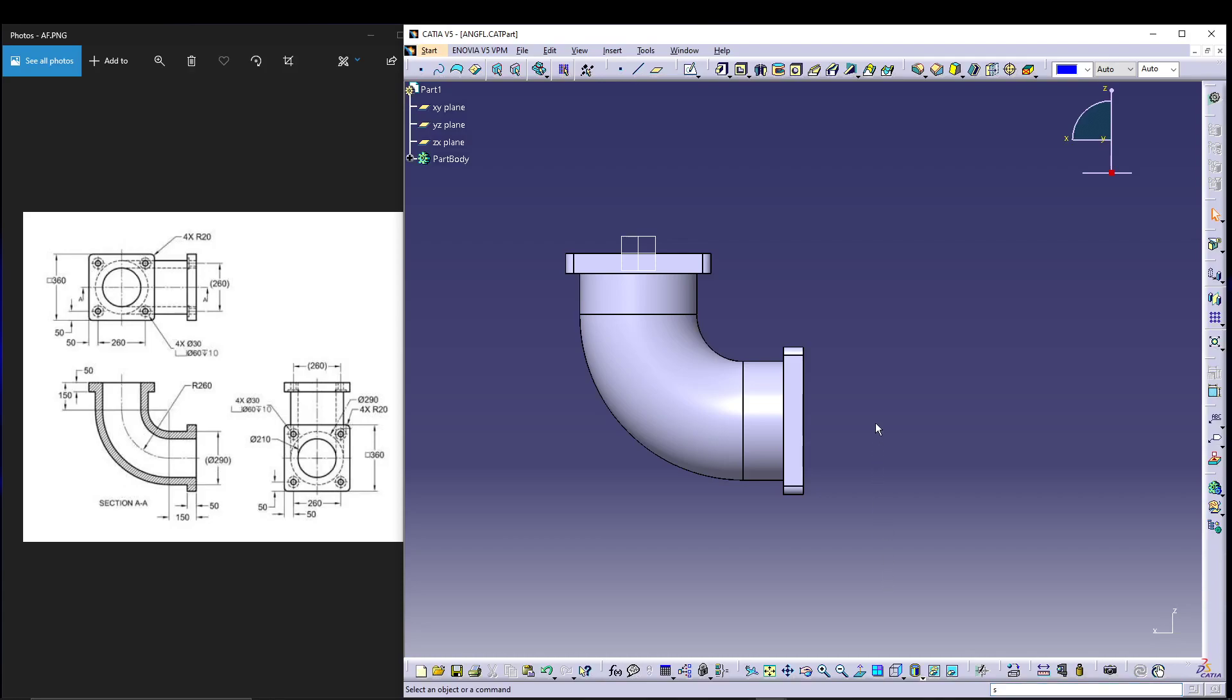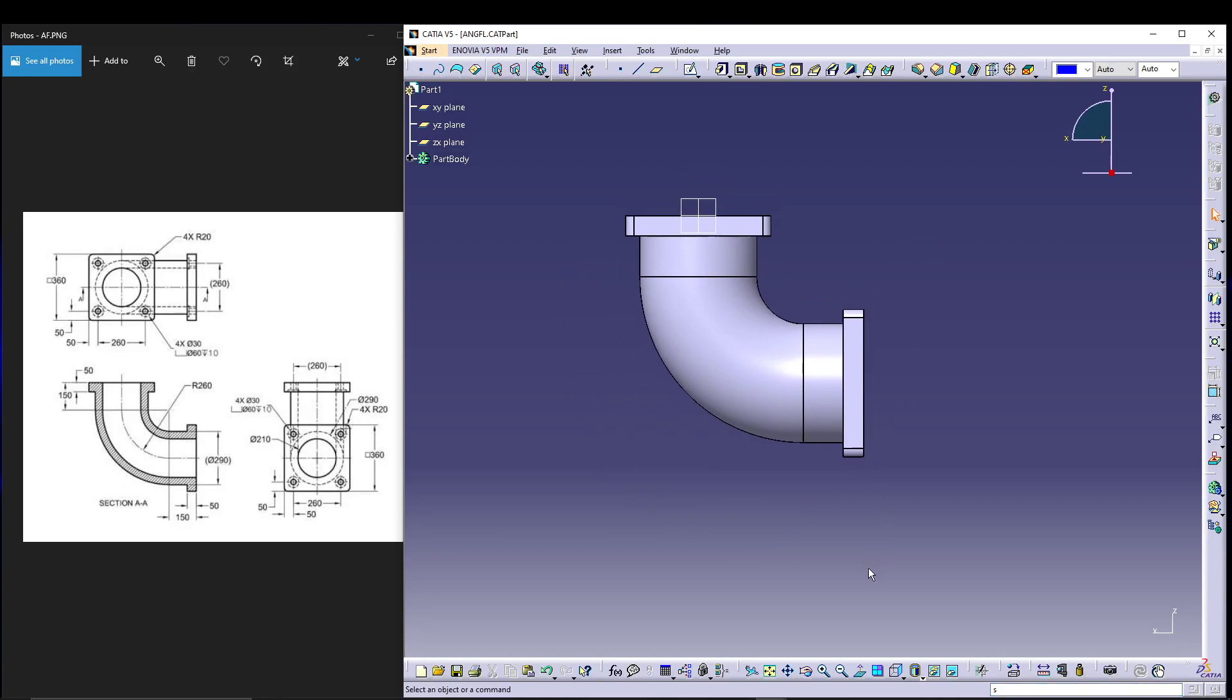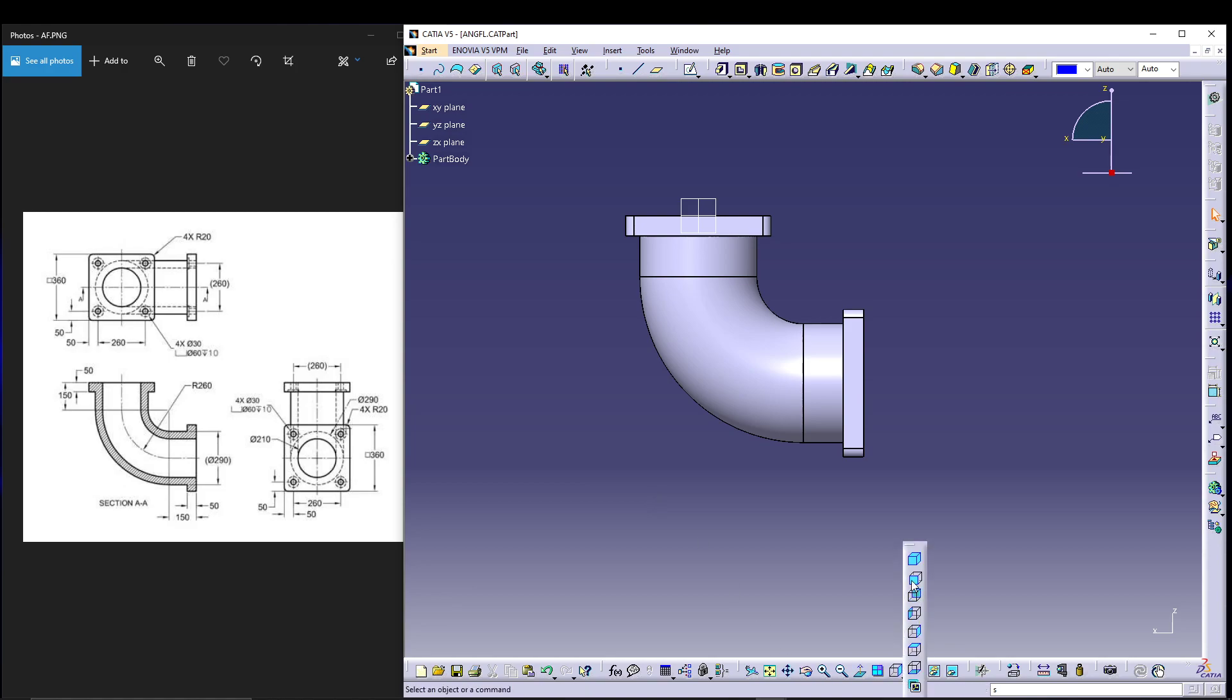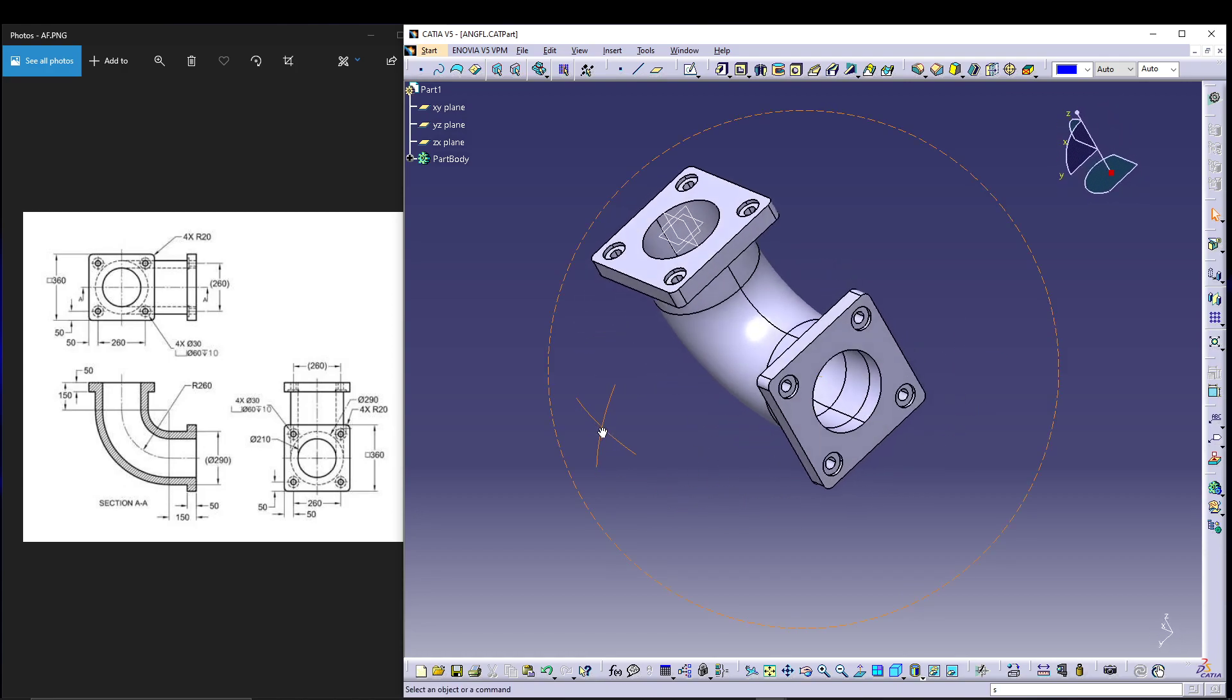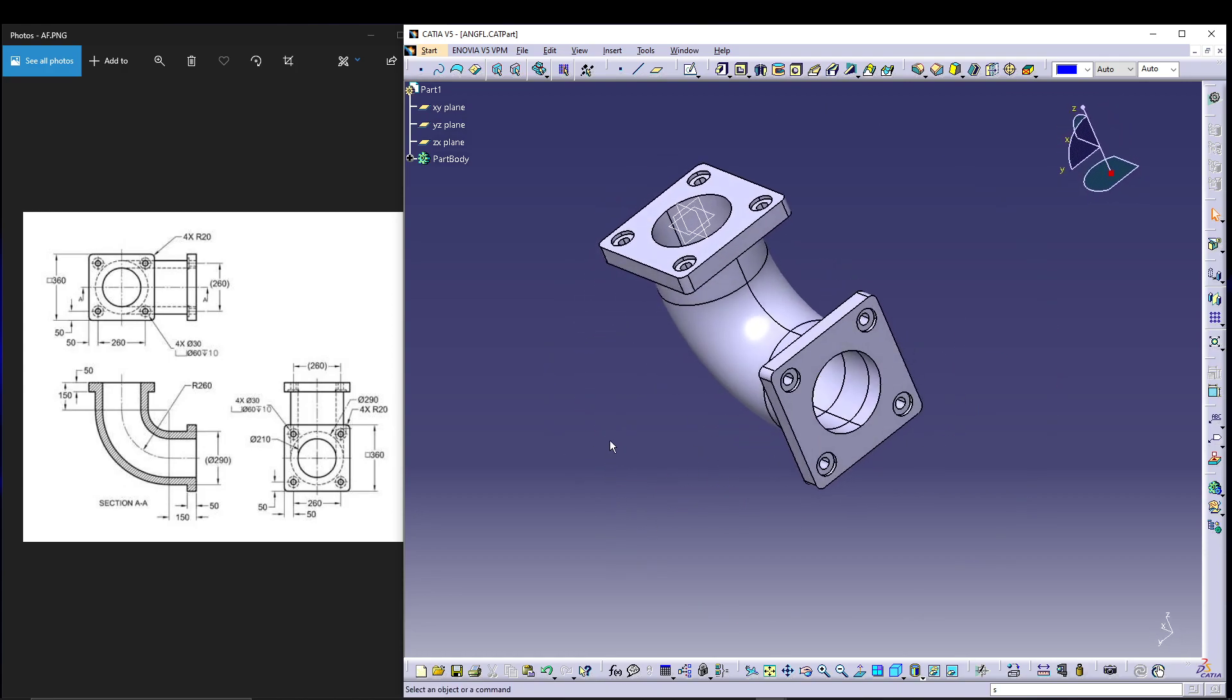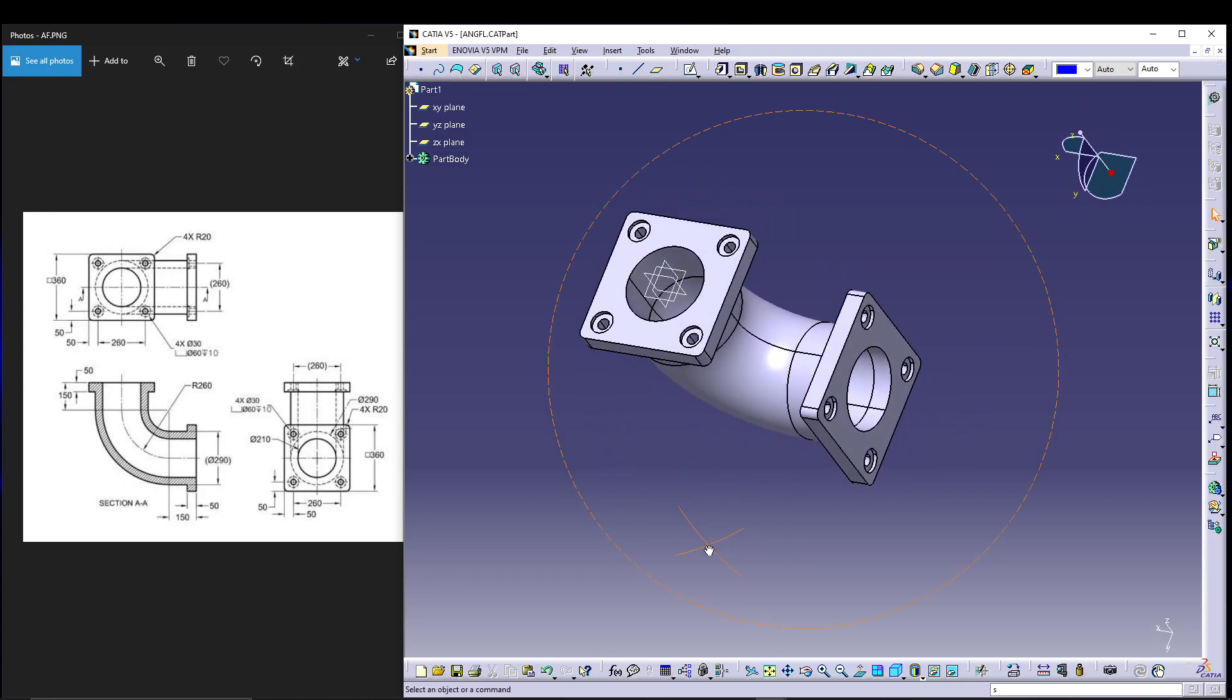Hey guys, welcome back to the channel. Today we will be designing this angle flange with the dimensions as specified right over here. It's a simple design - we have to do some pad, some rib, and some holes. If you see the isometric view of the model, it looks something like this.